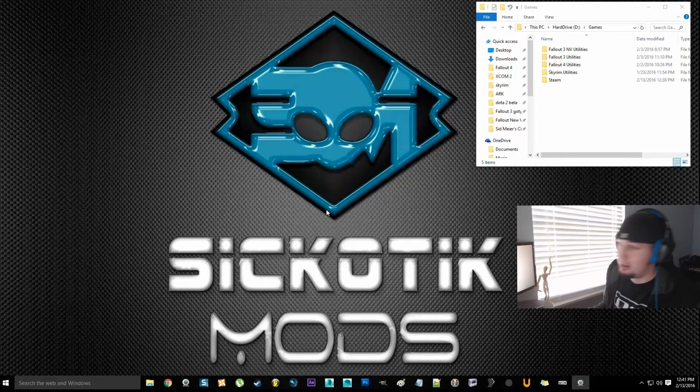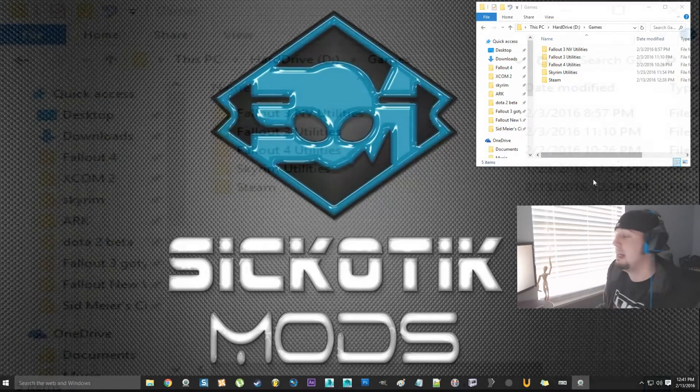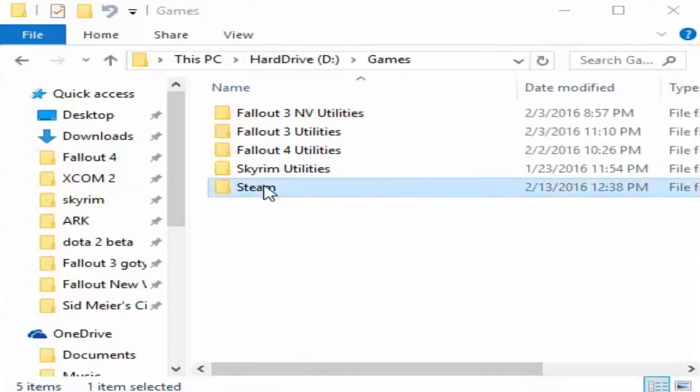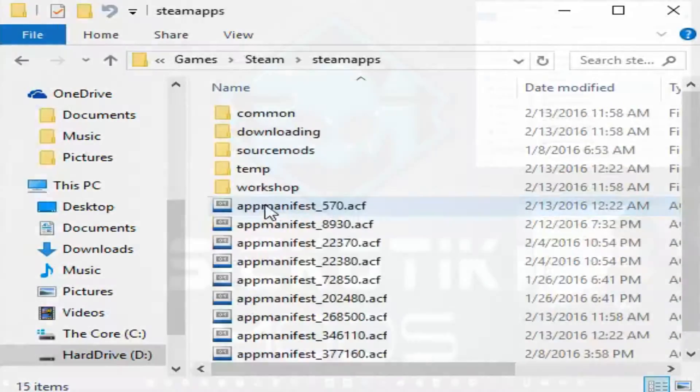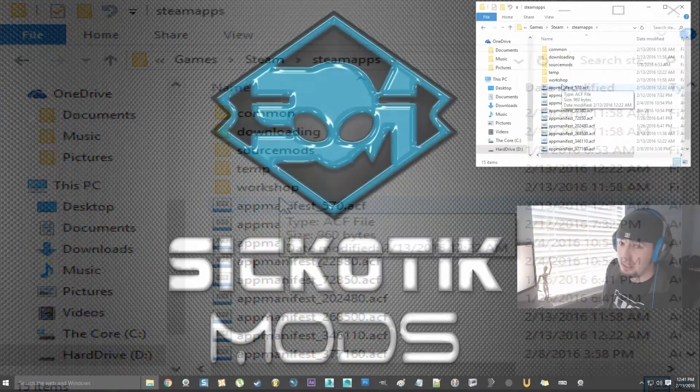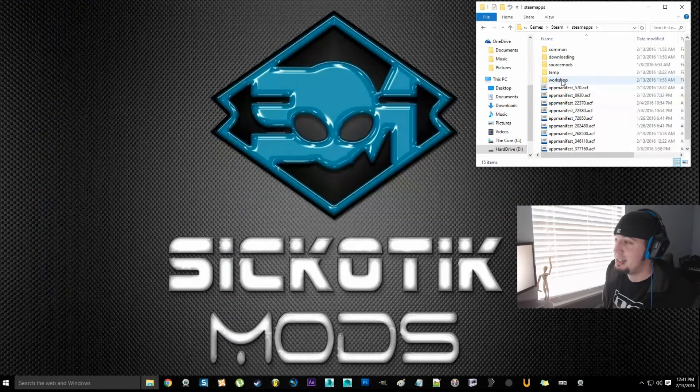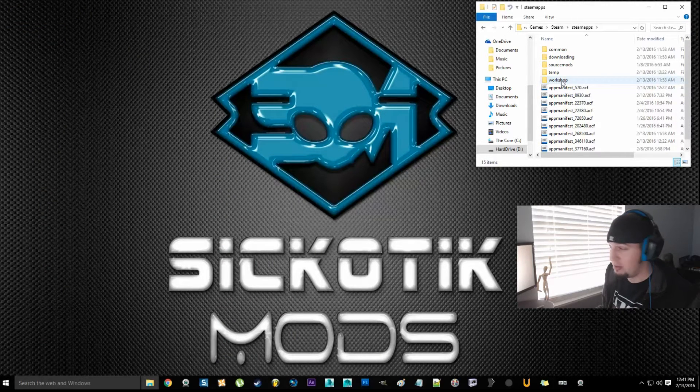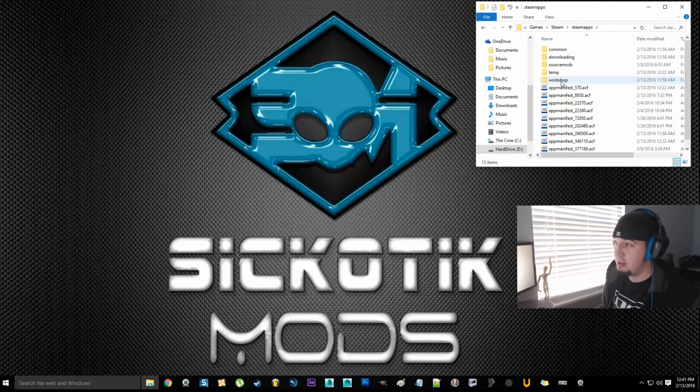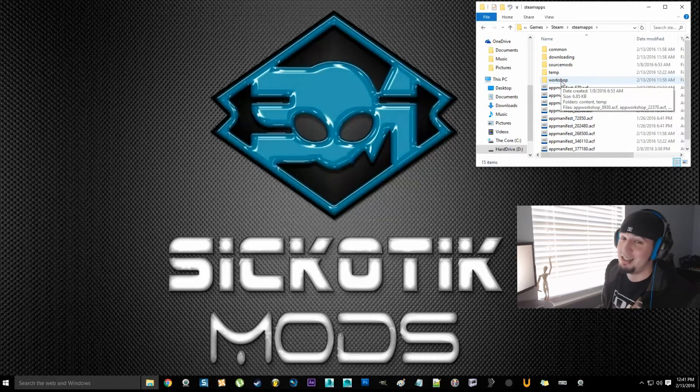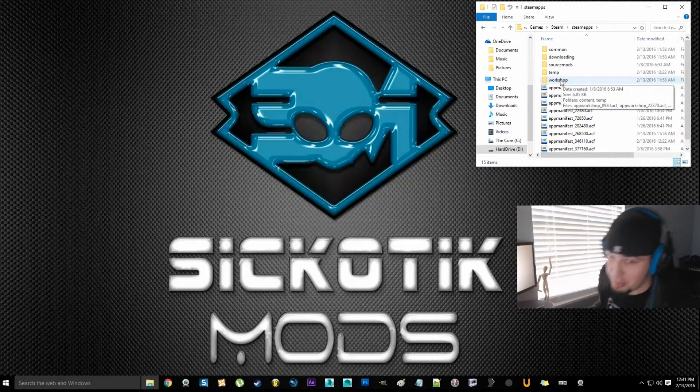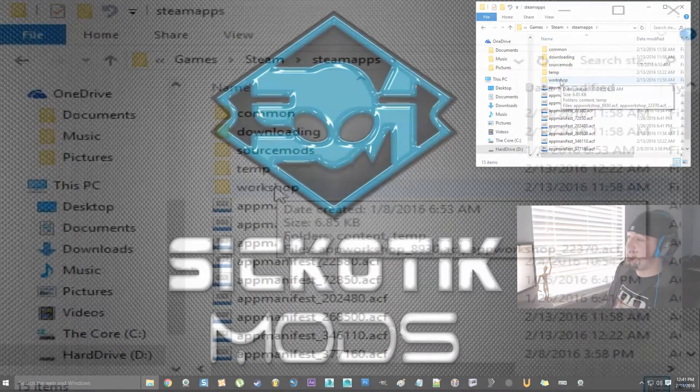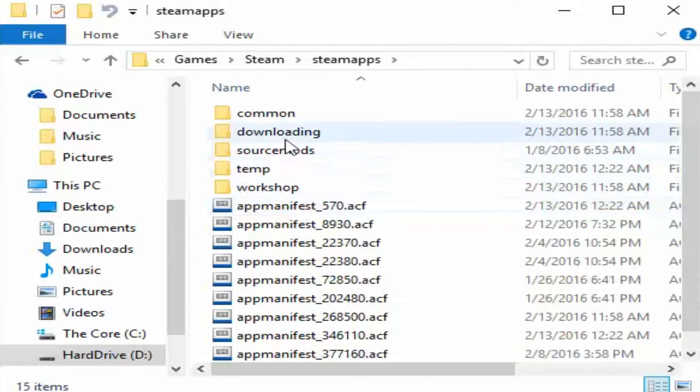The first thing we're going to do is go to Steam, Steam apps. I don't know where your Steam folder is, by the way. Most people will have it in the C drive. I personally put it on my D drive. My D drive is SSD, 10 times the amount of my C drive SSD, so I put my games on my D drive. So wherever you have Steam, it's Steam, Steam apps.